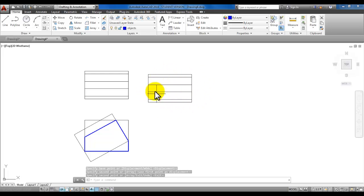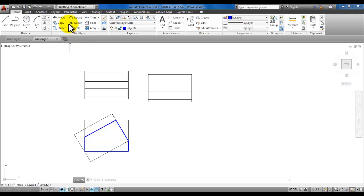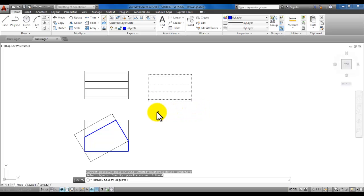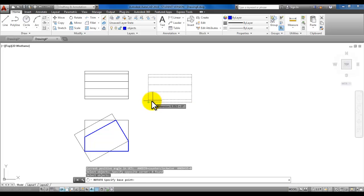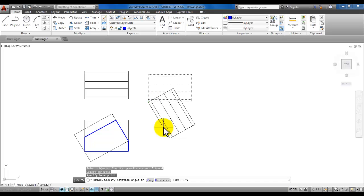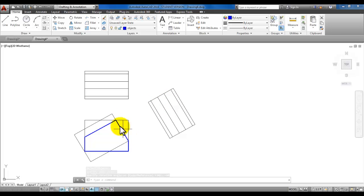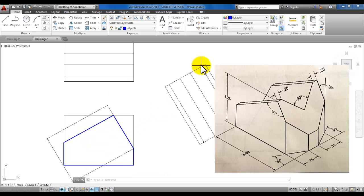We will also rotate this negative 60 degrees. Start the rotate command, select those objects you just copied, and enter. Left-click here for the base point at the bottom left corner, then type in negative 60 and enter. Now we have that auxiliary view, which is really the extension of this face. We will create this V-shape that's part of the 3D object.